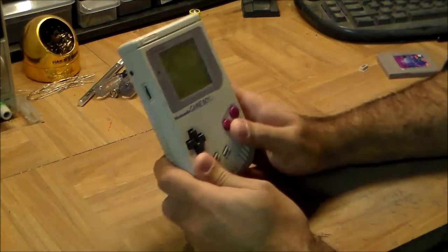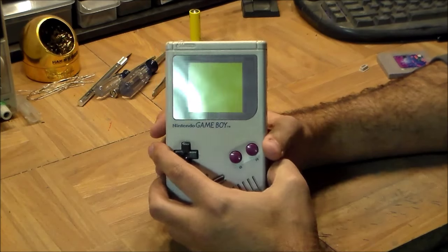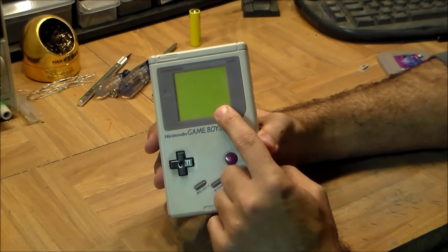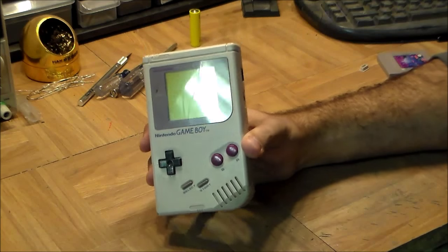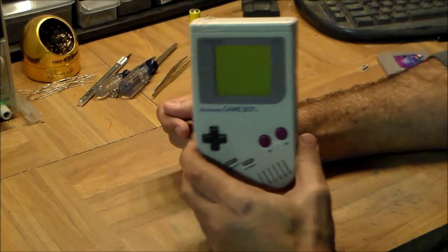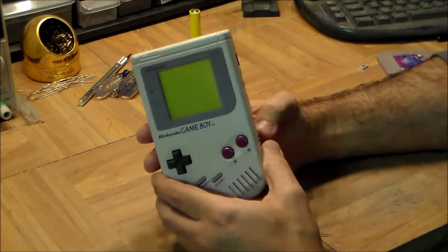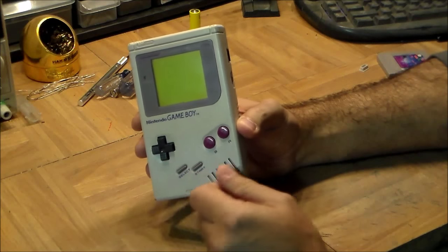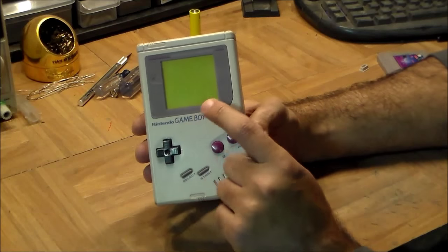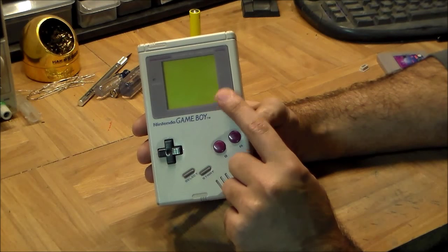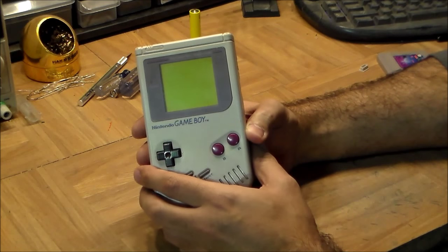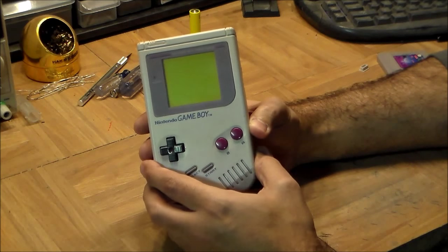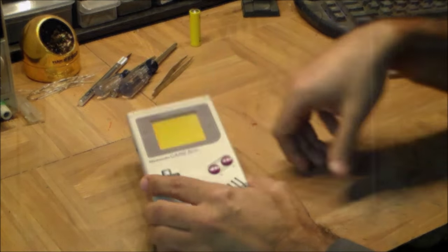So before we take it apart though, one thing we should really talk about is this LCD display and the technology goes behind it because it is absolutely amazing. There are in fact two Nobel prizes that went into building the Game Boy. One is the transistors that make up the CPU, of course, every electronic device needed that Nobel prize. But the second Nobel prize was the chemistry behind liquid crystal displays. So let's go to the whiteboard and talk about how liquid crystals display work and how you can use them and why it is that they use so little power.